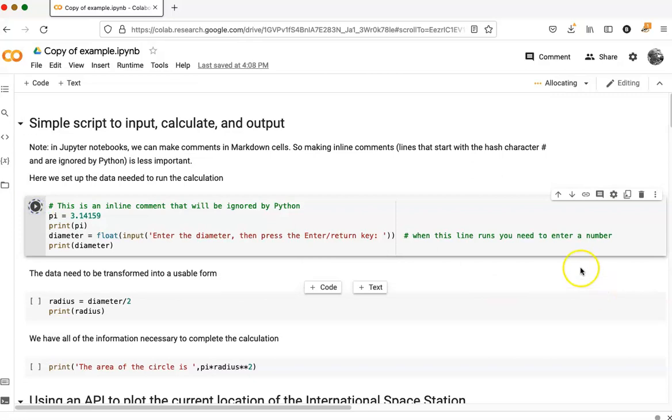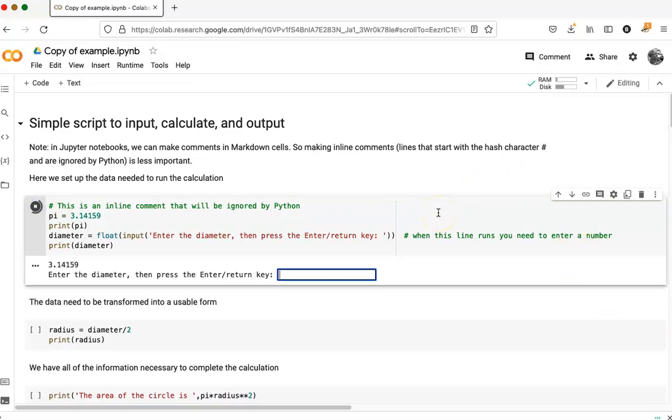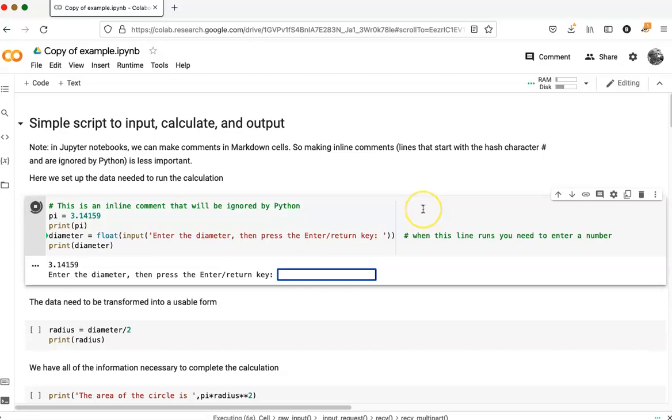When I first start a CoLab notebook, it takes a while before anything happens because it has to start up a runtime. It's different from a local Jupyter notebook installation where you're running a notebook server on your own computer. This is a runtime that's happening out somewhere in the cloud.